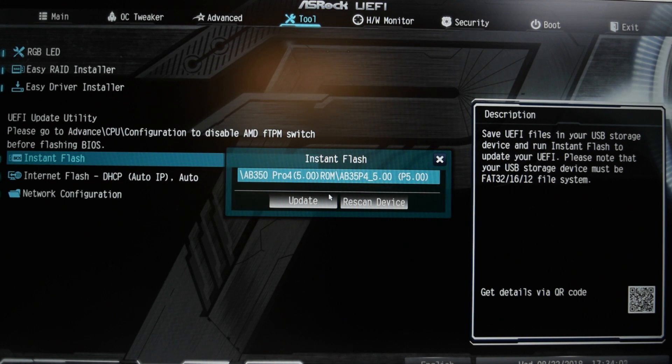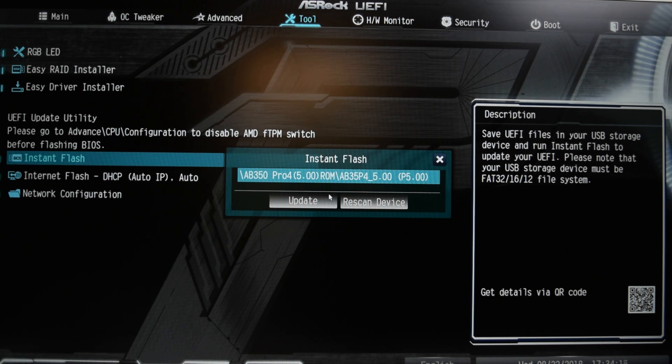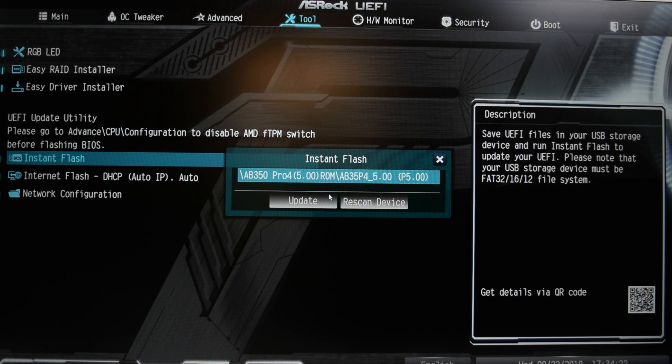When you do this, you want to make sure that there's power going through the computer while this is happening. Because if your computer were to shut down or die or something happened to it, you will more than likely brick your motherboard. In other words, you're gonna kill it. So just make sure that your environment is secure before you do all this.